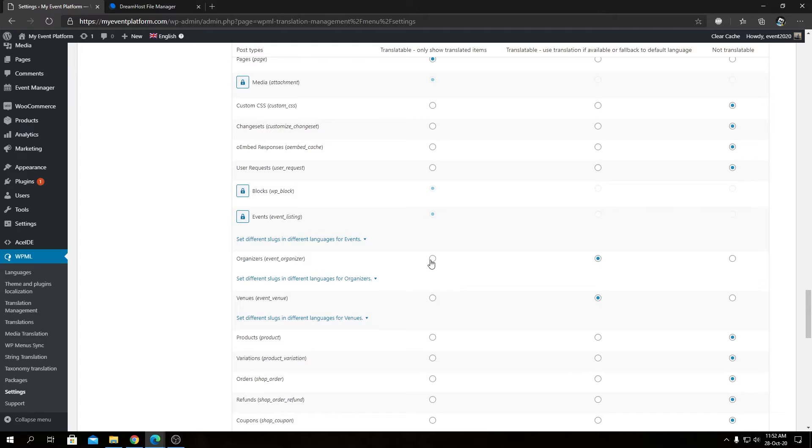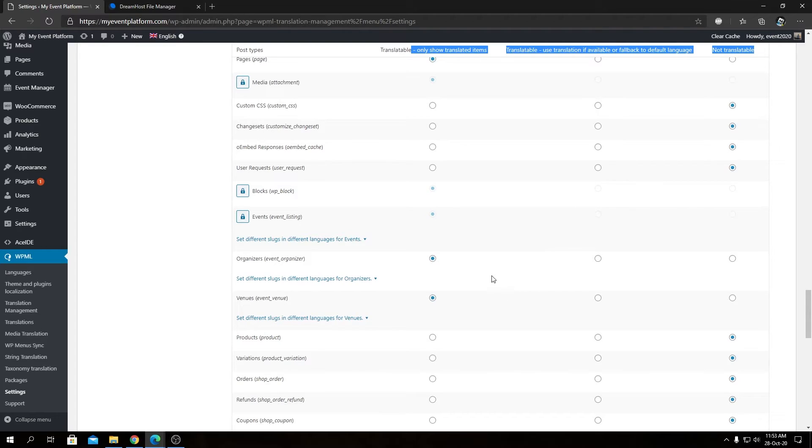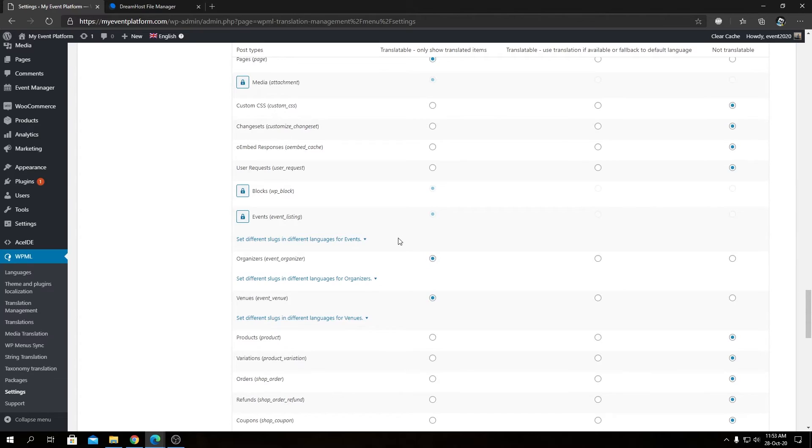And we can check over here to make them translatable and only show translated items. I hope you remember how I explained these three options over here, how they work. So we are switching them from falling back to default language to only showing translated items. So that's how you allow WPML to show and translate custom post types using XML or from the settings side.